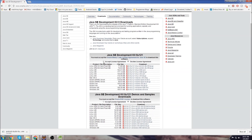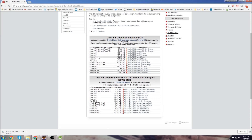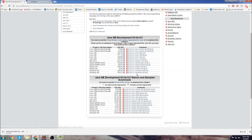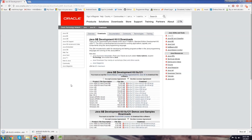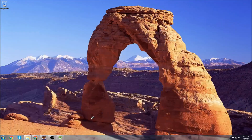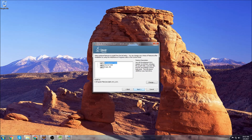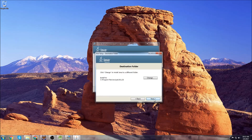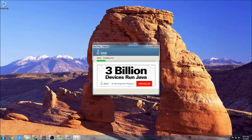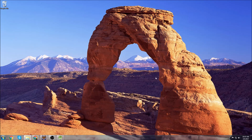Then we want to scroll down, select Accept the User Agreement, and we choose the system that we're downloading Java for. In my case, I have a Windows 64-bit system, so I'm going to click the Windows 64-bit download here. Once the JDK is finished downloading, we're going to open it, click Yes, and we can minimize our browser window. Click Yes, Next. Looks like it's almost done. Click Next. Once the JDK is done downloading, we need to add it to our system environment variables.